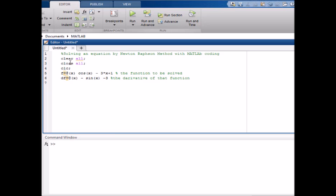Now we will write the upper value and the lower value. The upper value is a = 0 and the lower value is b = 1. We also take a variable x = a.